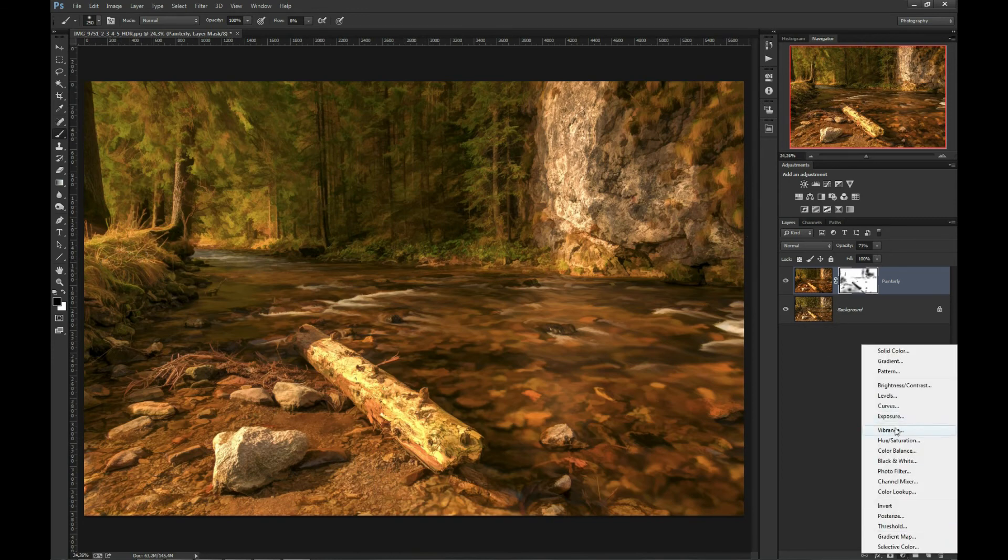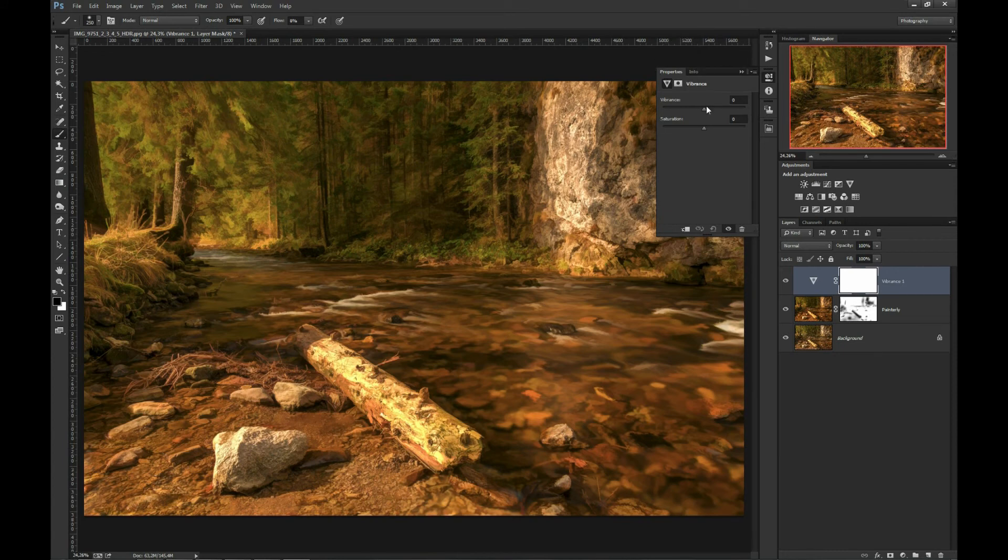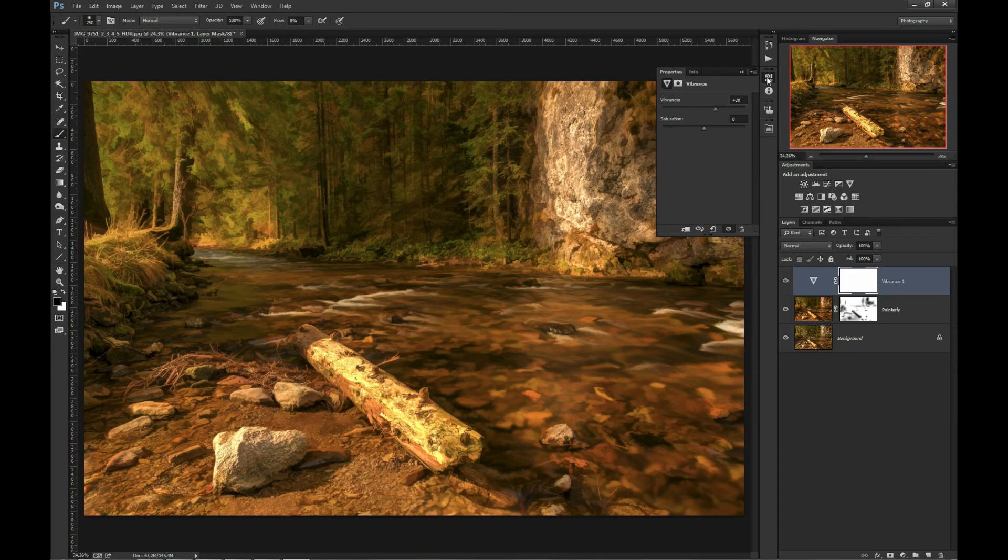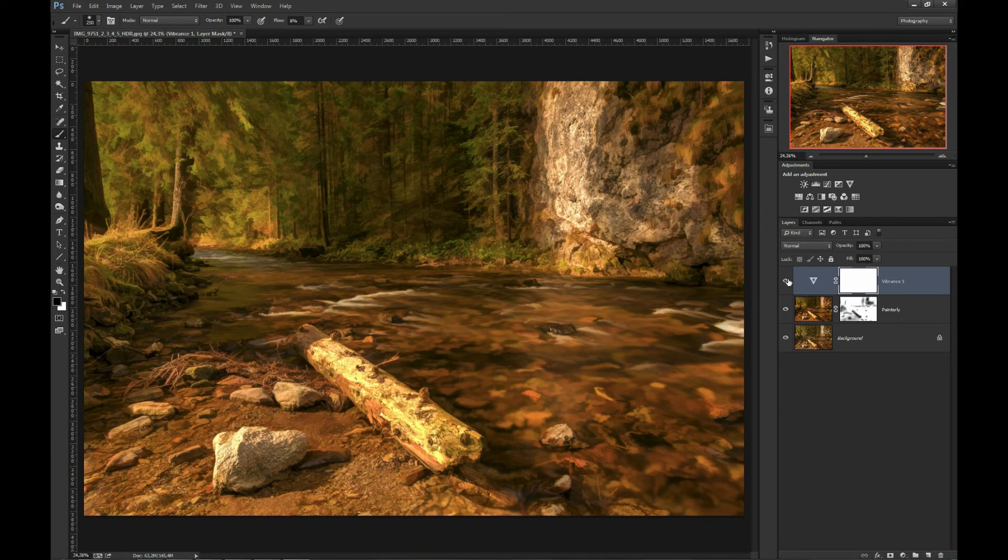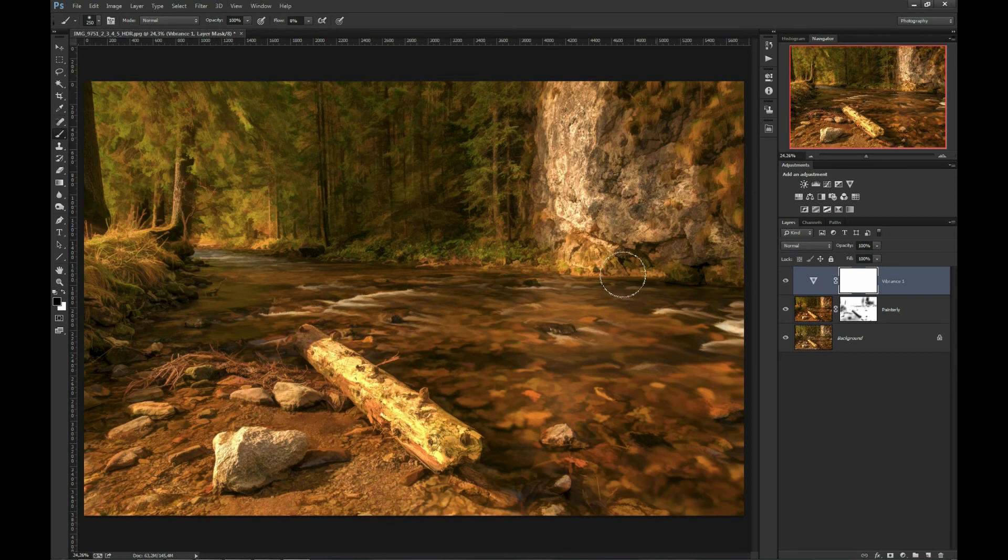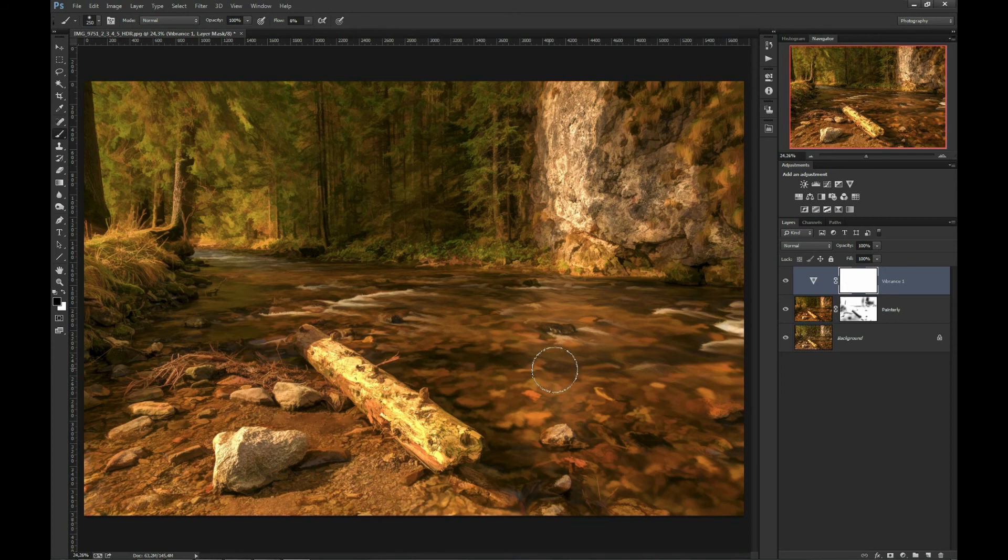You can also try increasing vibrance a little bit for a more painterly look. Before, after. The difference in my case is very subtle because vibrance doesn't affect yellows and oranges that much, only greens and blues.